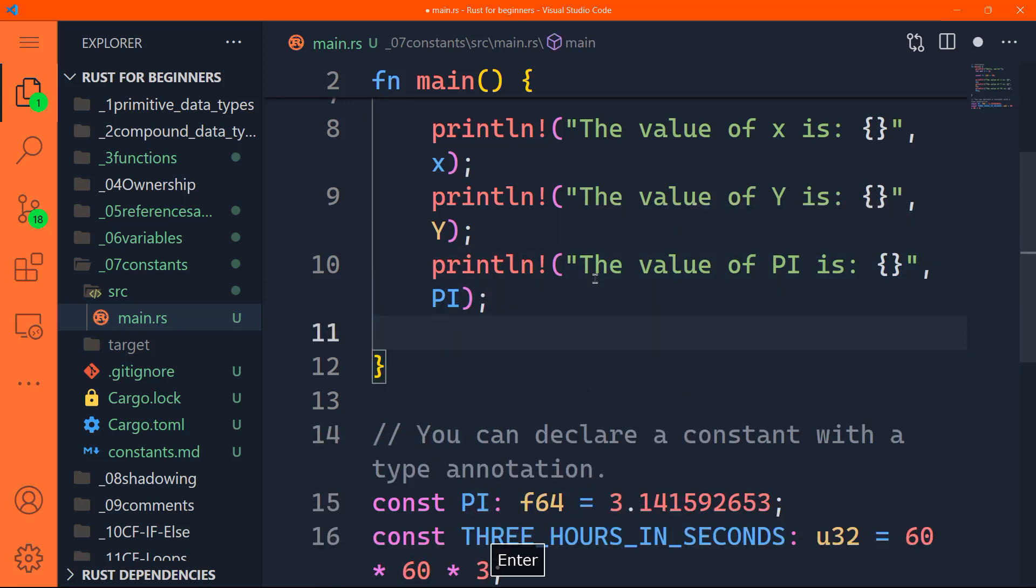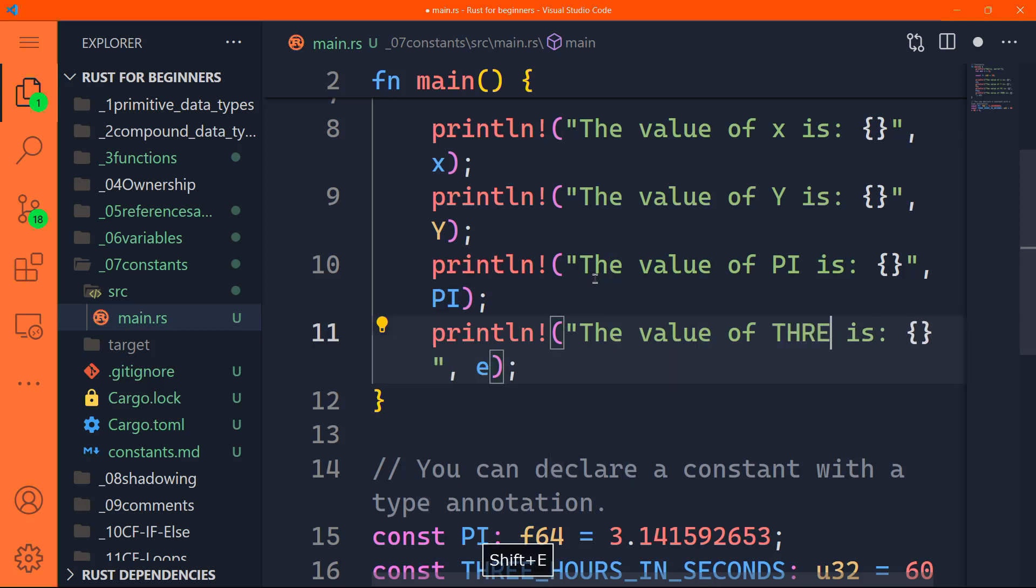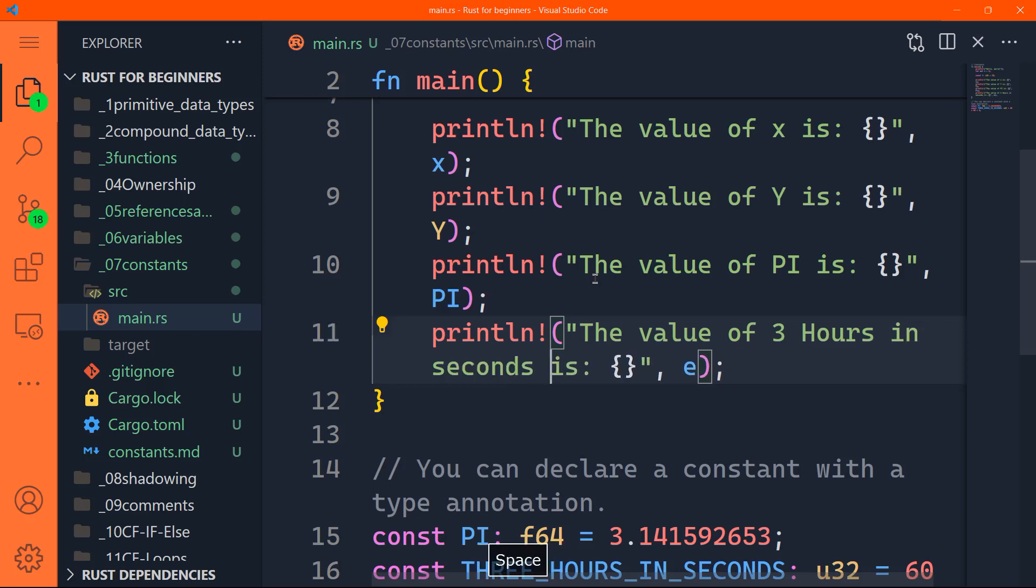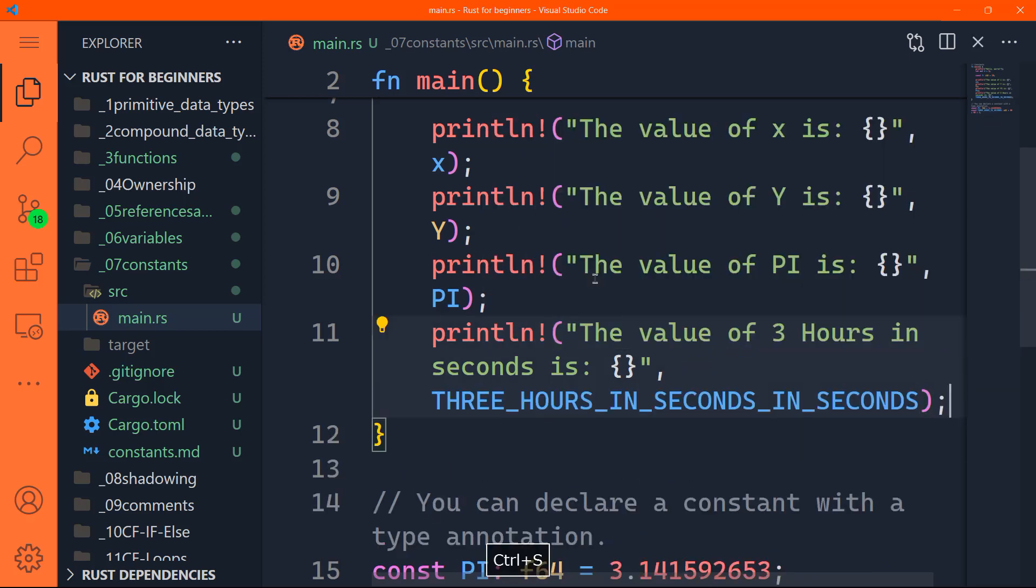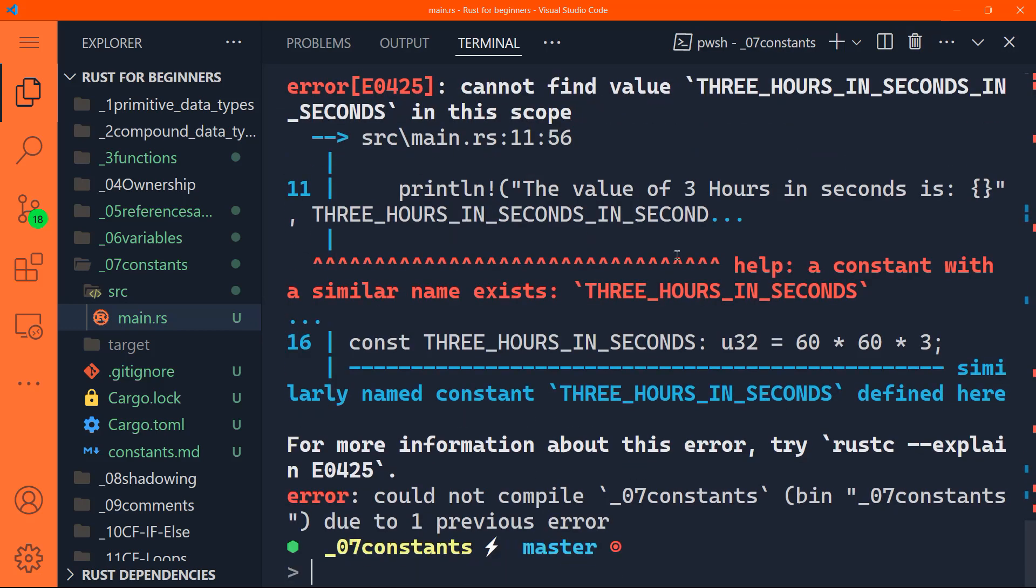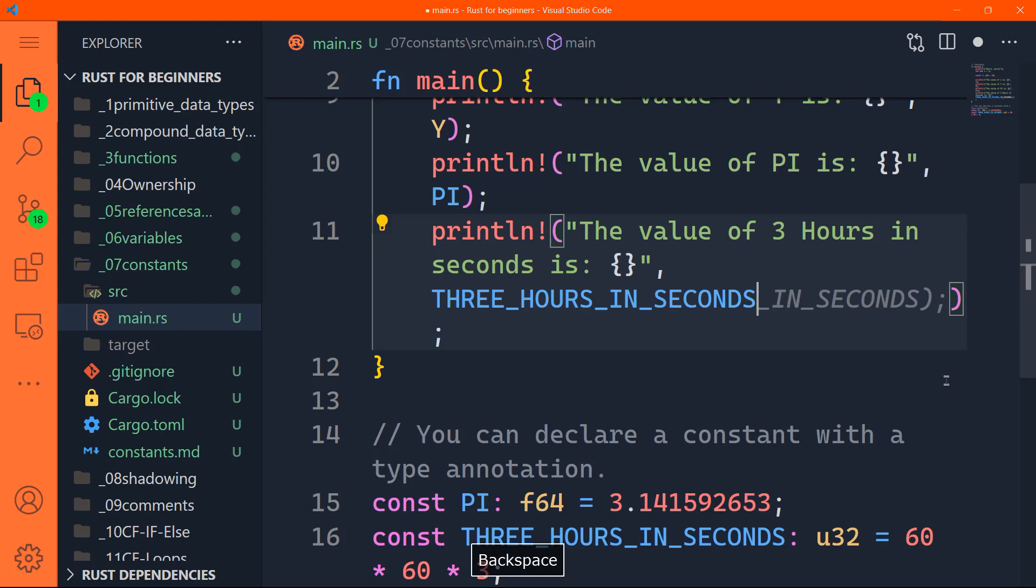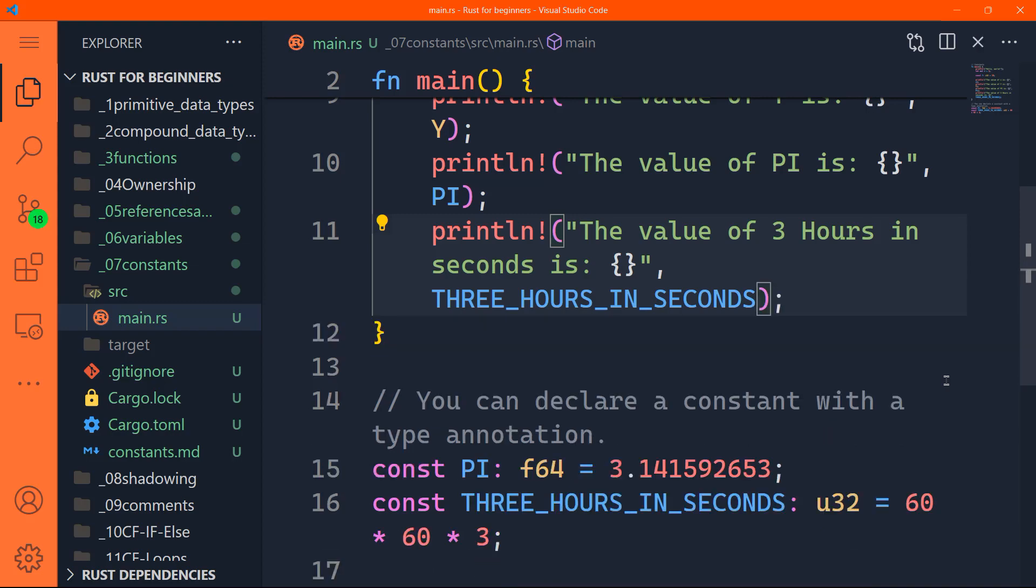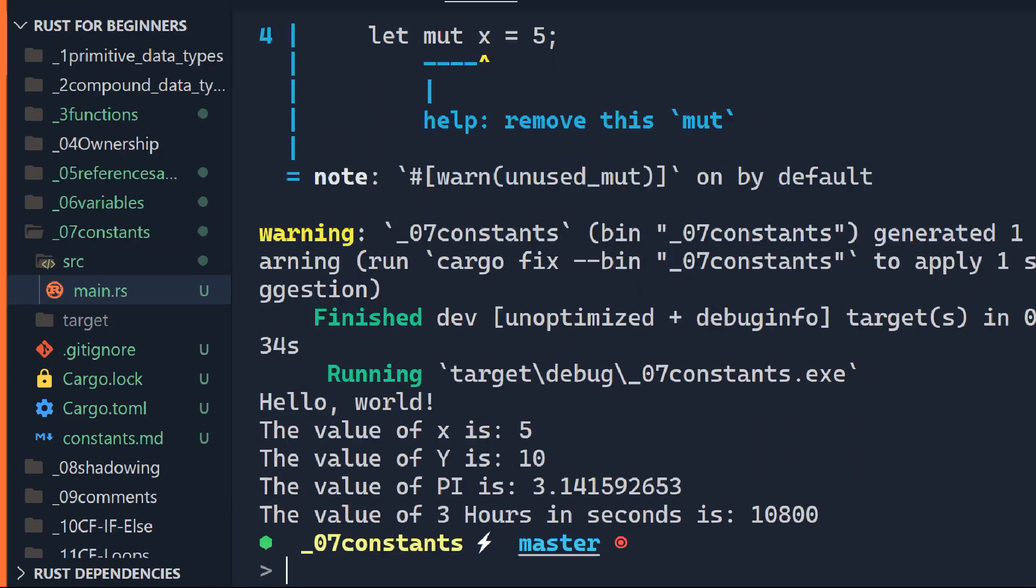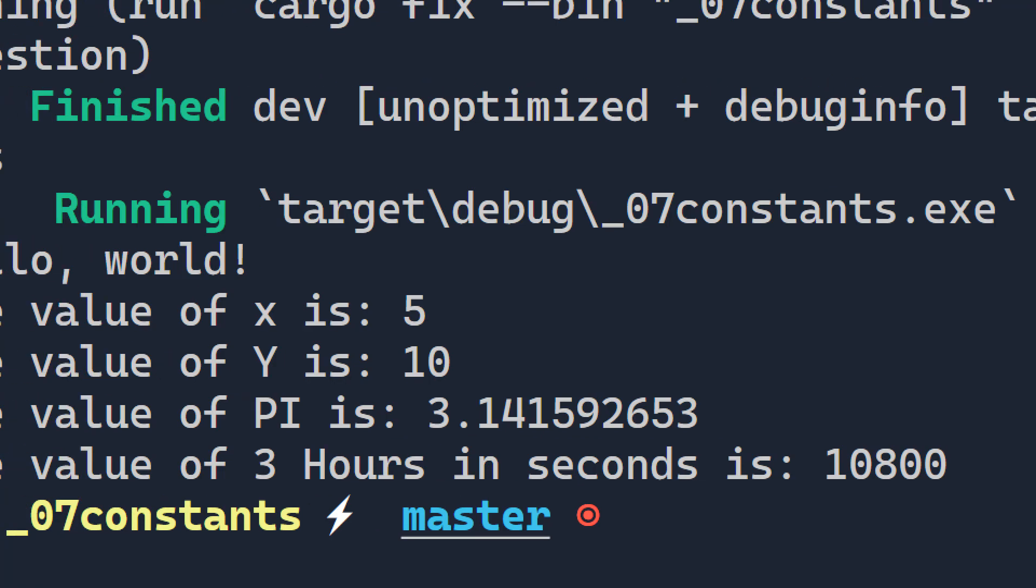Okay, so if I want to print ln the value of three hours. I don't know why that like this three hours in seconds is and we'll pass that three hours in seconds. Okay, cool. Let's run that. And we'll have an error. Okay. Okay, three hours in seconds in seconds. That's odd. You shouldn't trust AI always. Okay, let's run that one more time. And indeed, we have the value of three hours in seconds is 10,800 seconds.